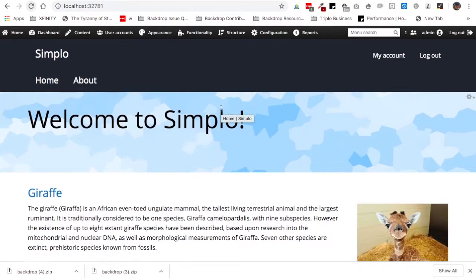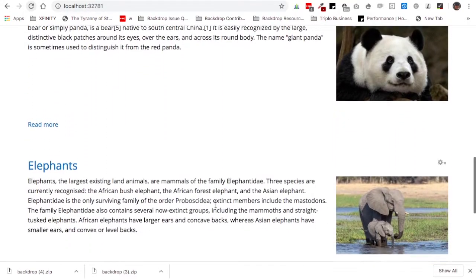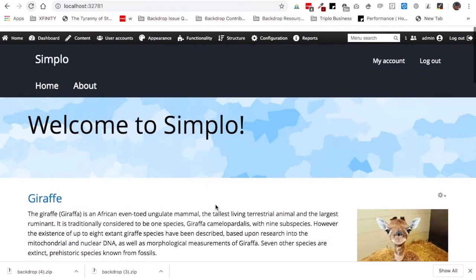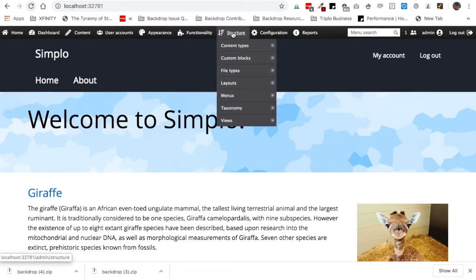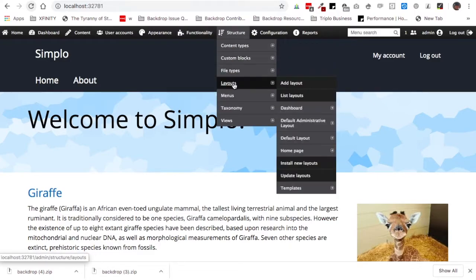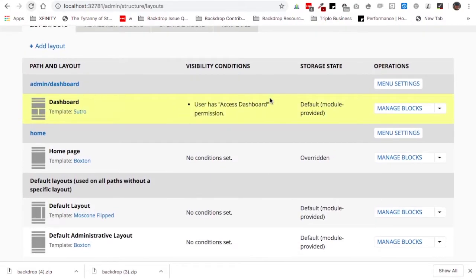Let's jump to a Backdrop site to take a look at how this works. This is a plain vanilla Backdrop CMS site with one exception — we have added some simple content from Wikipedia, some different animals and posts, so we have something to look at and work with. You're going to find your layouts under the Structure menu — click on Layouts. Once we get to the layouts page, we'll find that by default Backdrop comes with four enabled layouts.